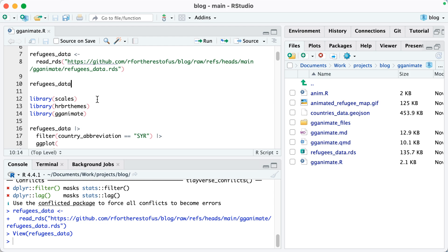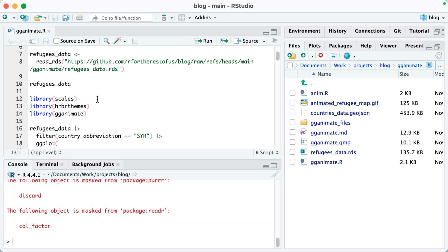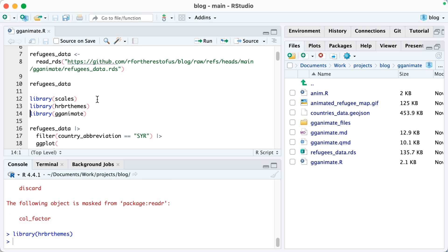Now I'm going to plot. To do that, I'm going to load the scales package, which will give me functions to make nicely formatted values in my plots. HRBR themes, which I like to use a theme from. And then, of course, gganimate, which I'm going to use to make my animation.